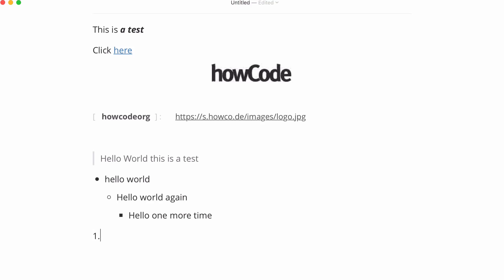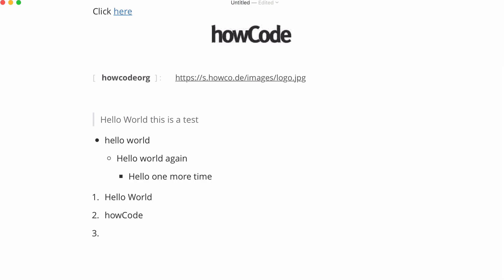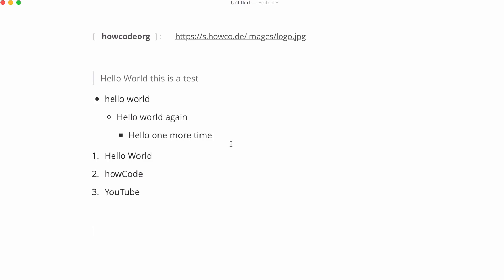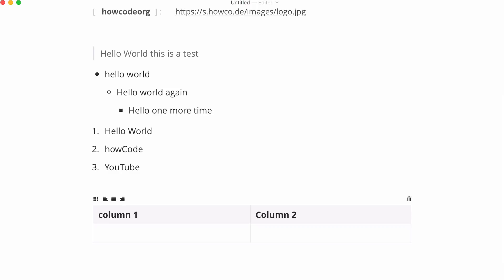We can also include tables in Markdown which can be quite useful for presenting information. To do that all we do is we put in a bar then we put in our column name then another bar then our next column just like that. And in this case if I hit enter it will create a table for me.